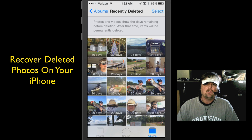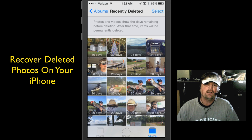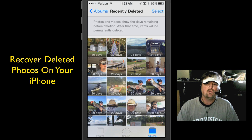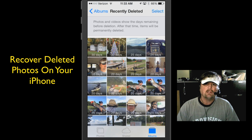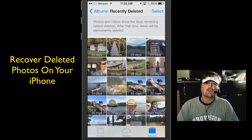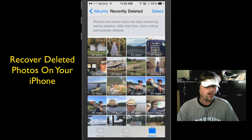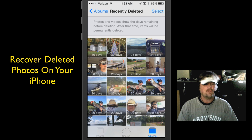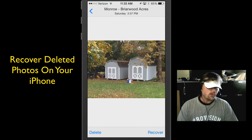One thing I will tell you is if you're shooting video or photos, these photos and videos right here count towards your storage limit on your phone. So if you're shooting a video and it says you've reached the limit of your storage capacity, what you're going to want to do is go in here and go ahead and delete these photos ahead of time, ahead of the 30 days.